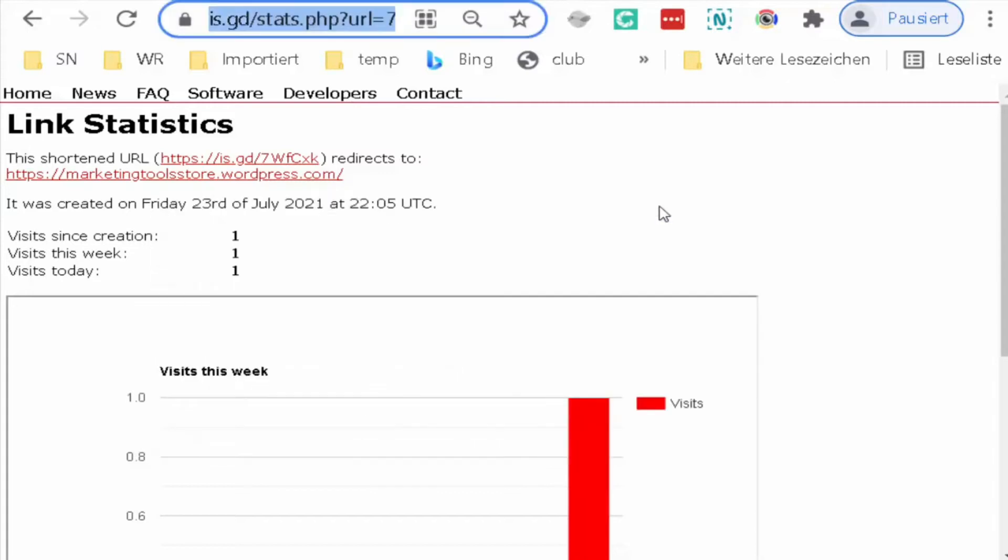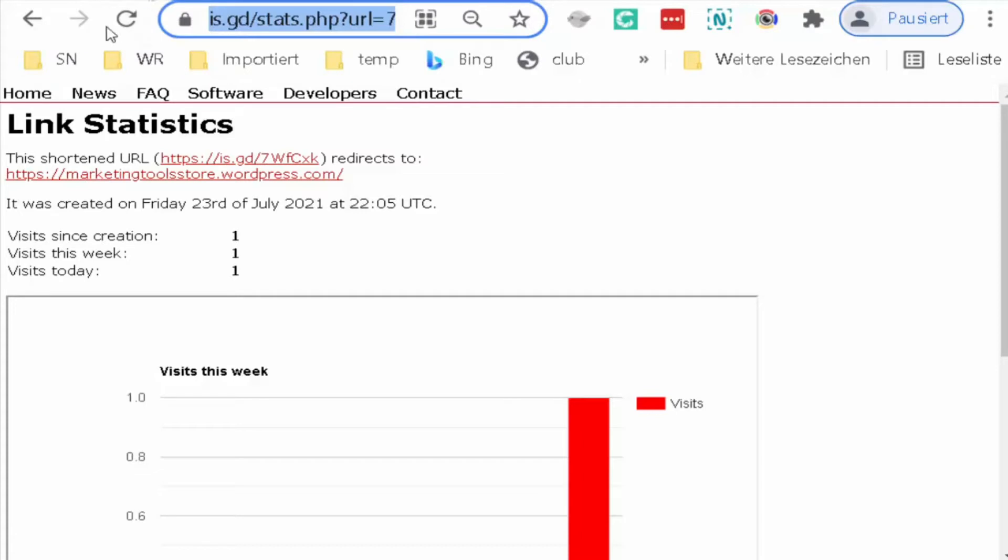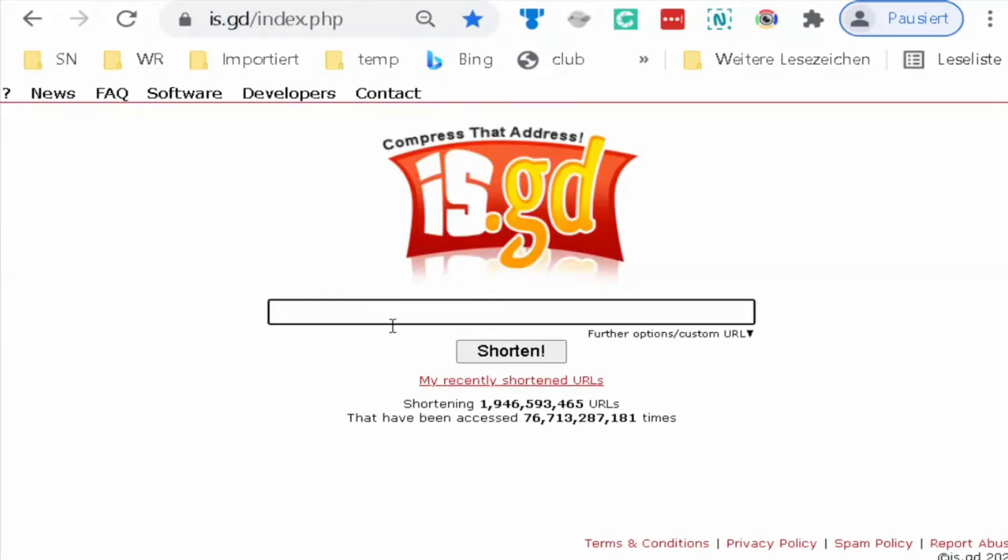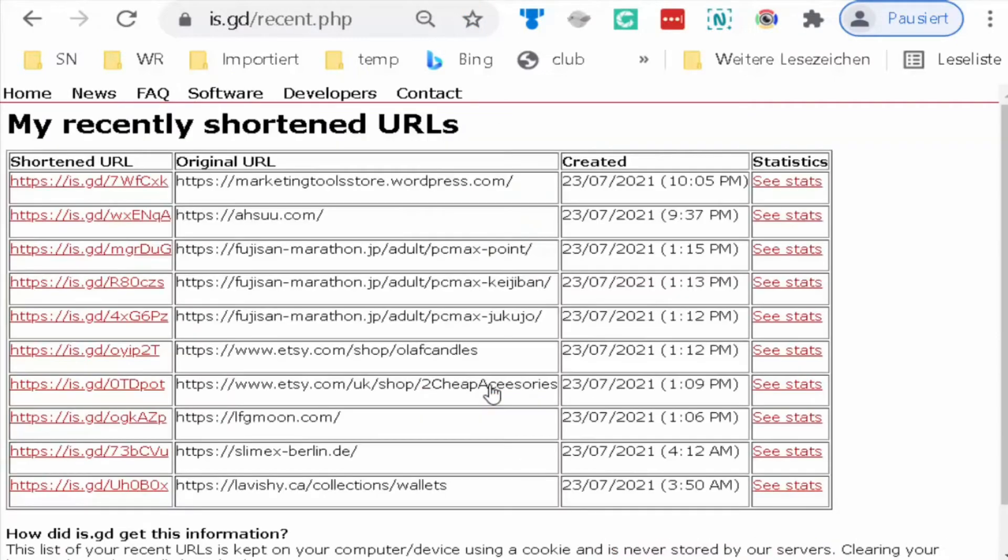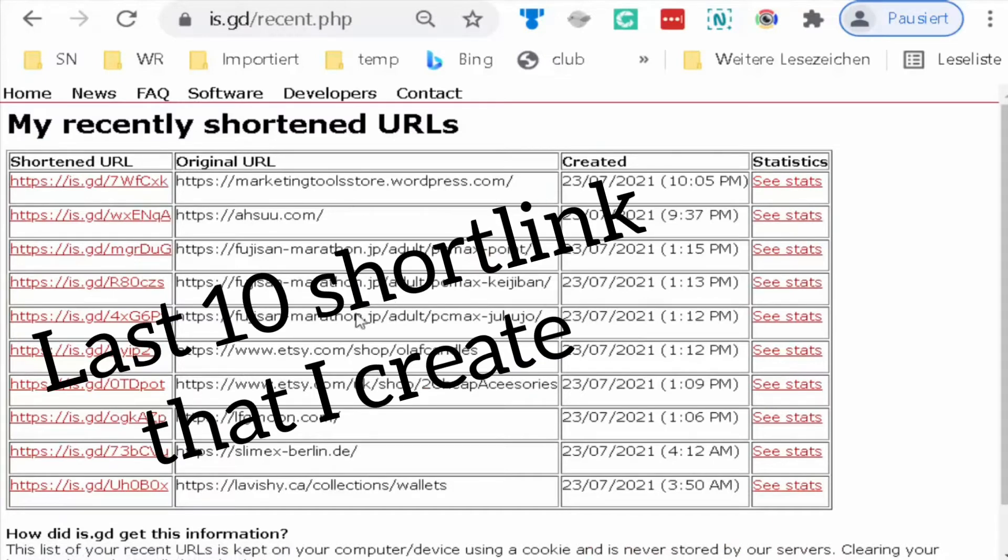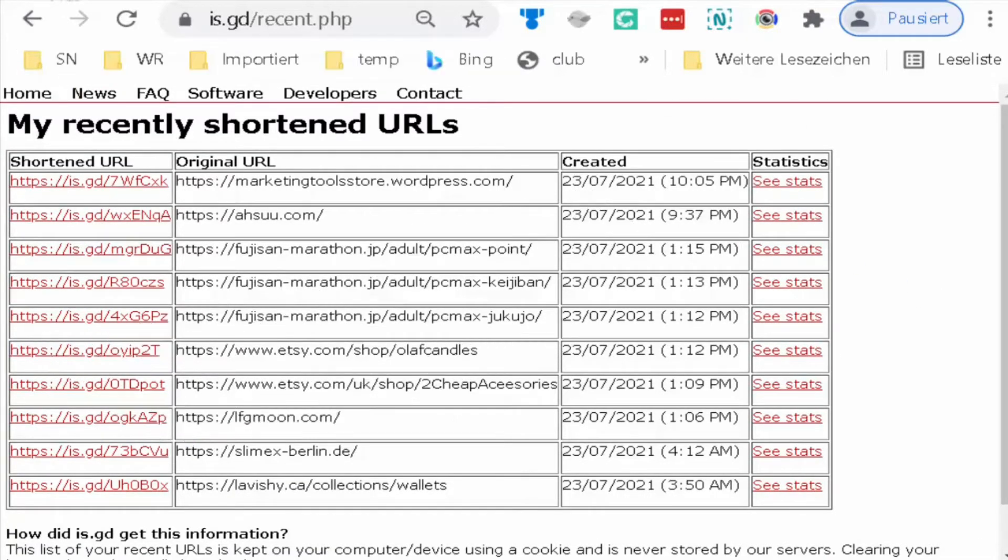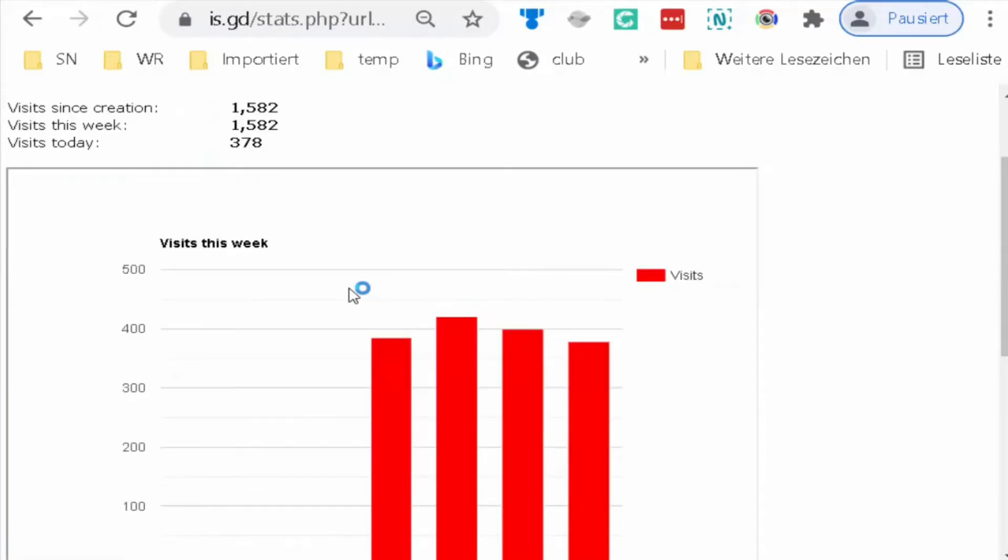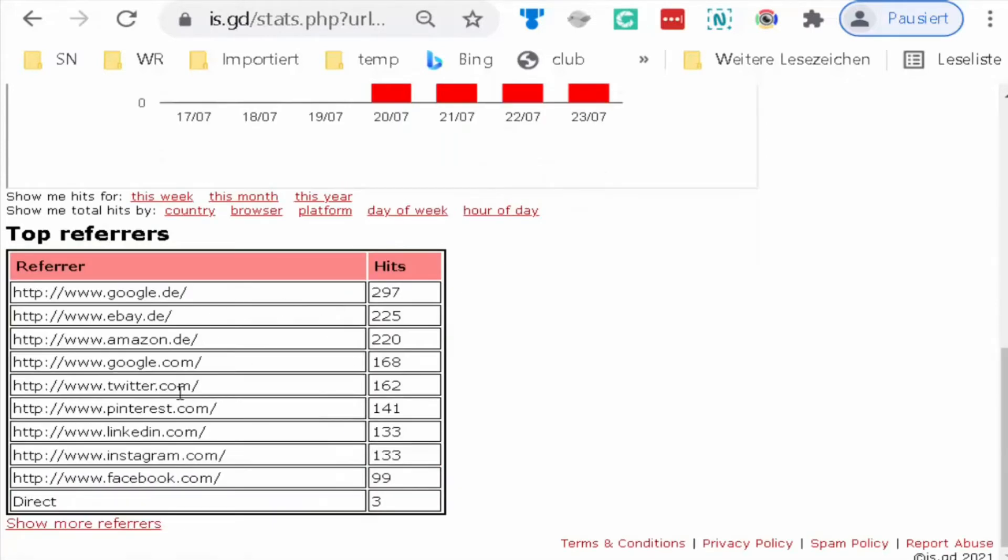If you go to the main page and click on my recently shortened URLs, this one, then without sign up, without register, is.gd keeps your last shortened URLs so you can see the statistics anytime you want.